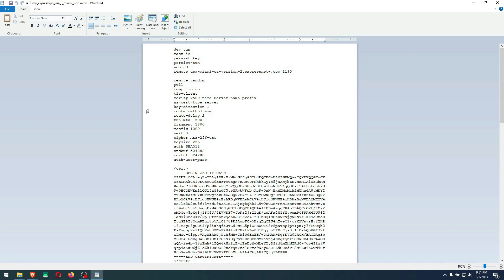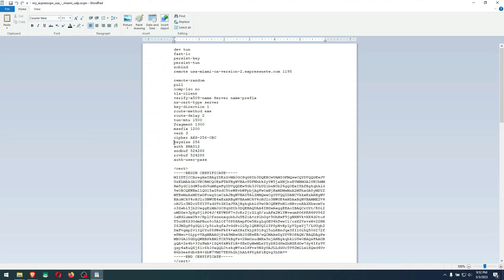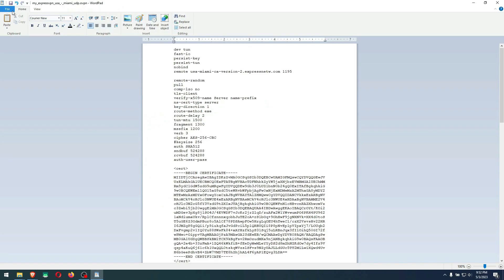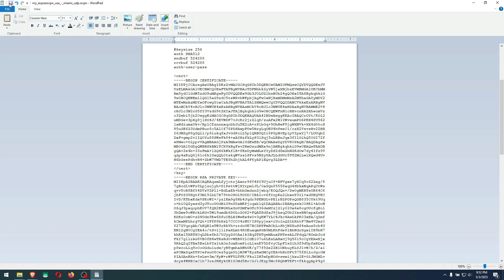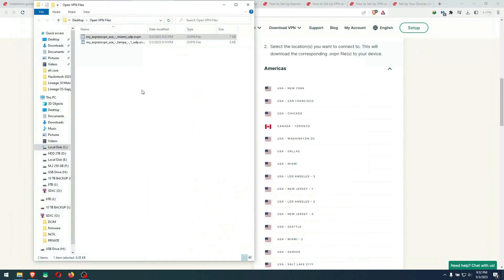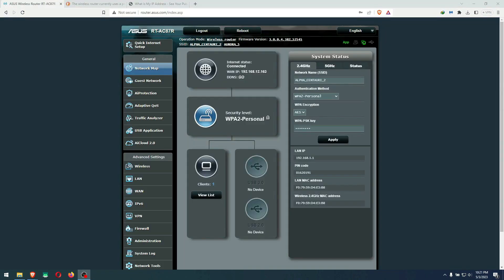Regarding that keysize that you saw there, if it gives you that error, here's the line they're talking about. It doesn't really affect your router from connecting to VPN. You could either remove this line or add a hashtag in front of it: hashtag keysize256. Then just click save, and that is it. You are ready to put these files into the router.